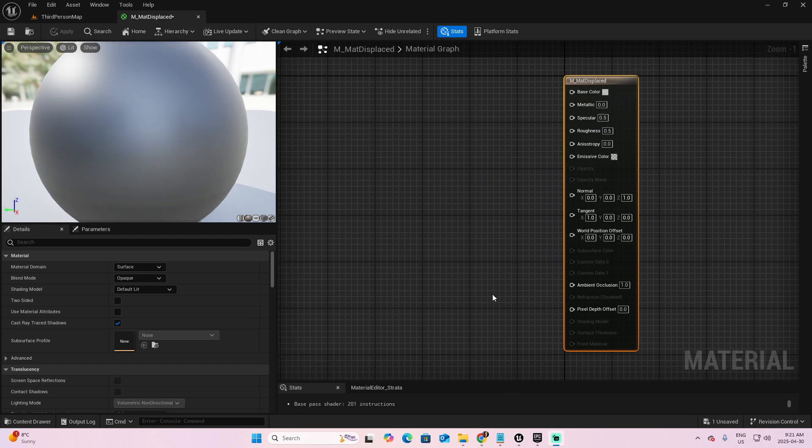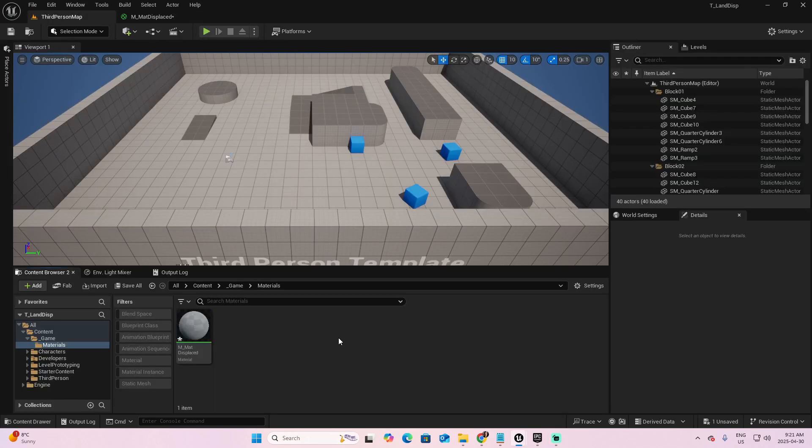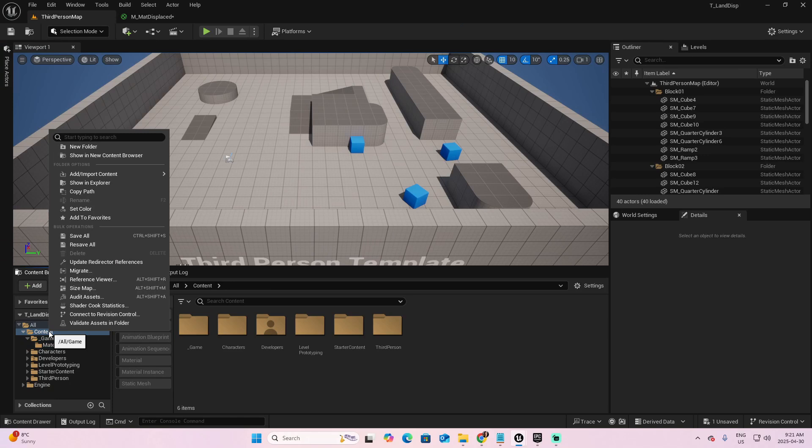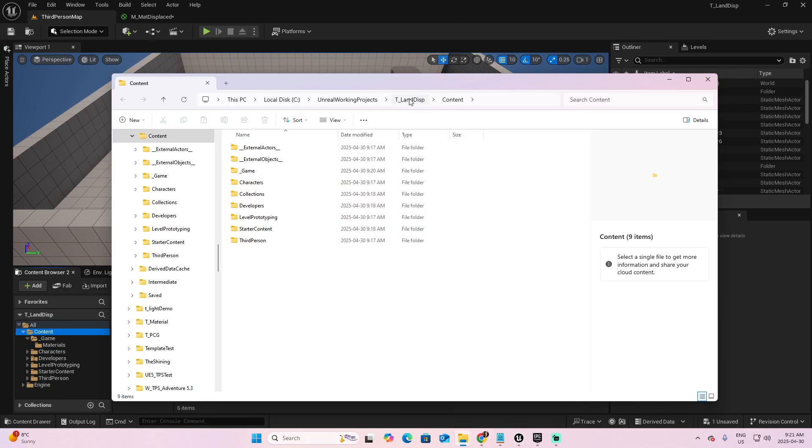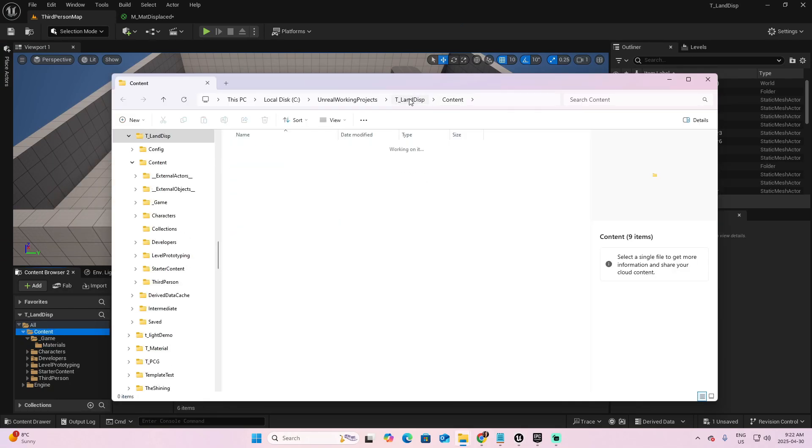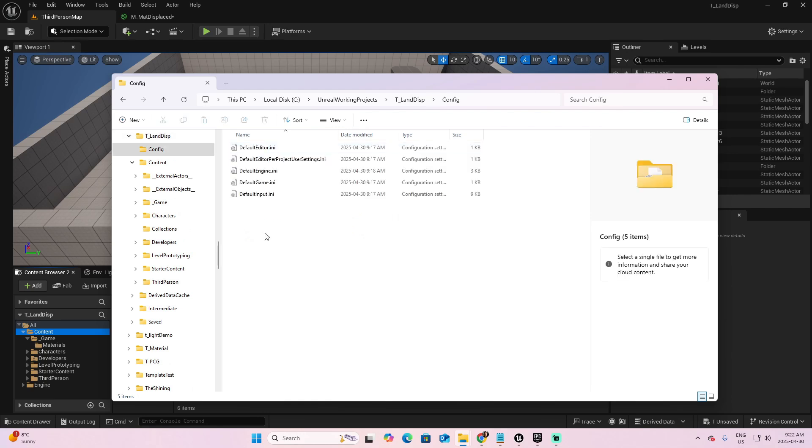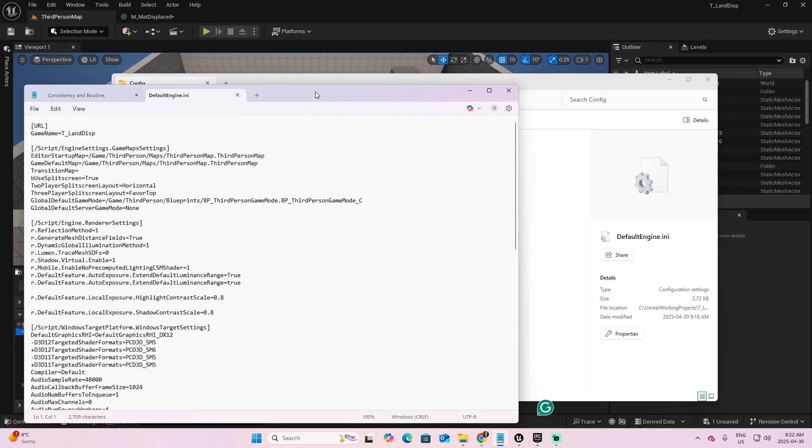If you have displacement in a material, you need a parameter that you can find here at the moment, named Displacement. Let's fix that. Back to the third person, right click on your project, and look for Show in Explorer. Go a folder up, and you will see this one named Config, and inside Config you have a file named DefaultEngine.ini. Double click to open it.